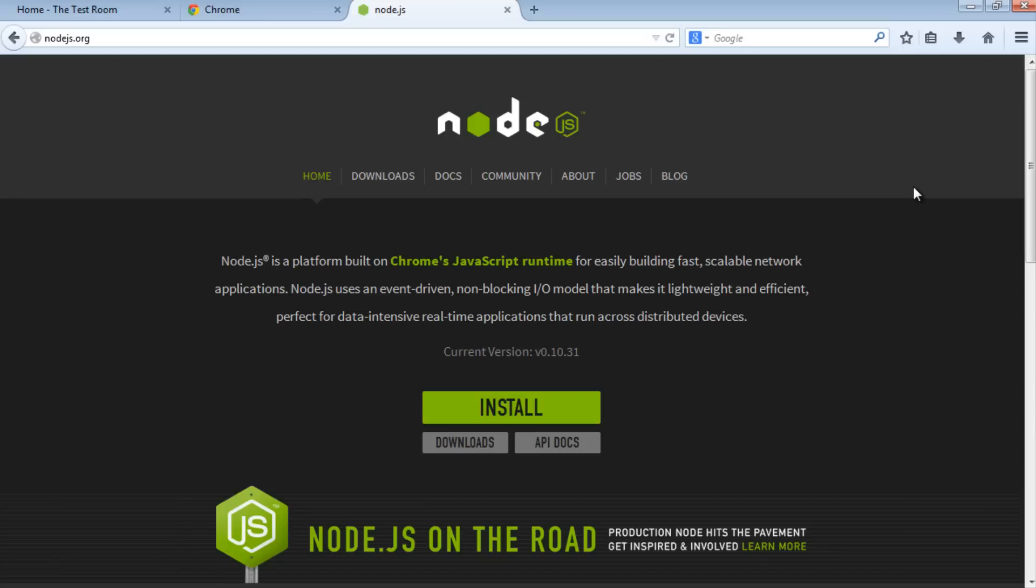However, to run Protractor, you need to run Selenium Server as well. To run Selenium Server, you need Java, in particular the Java JDK installed on your machine. Next, we're going to install Java JDK.